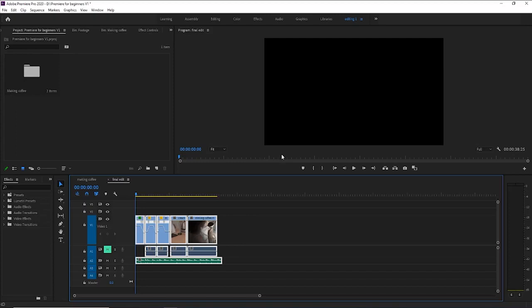Now that we have laid our clips in the order that we want on our timeline, it's time to add some transitions and color correction to bring the video to life.